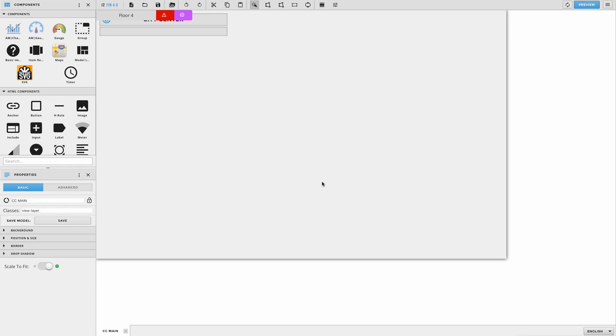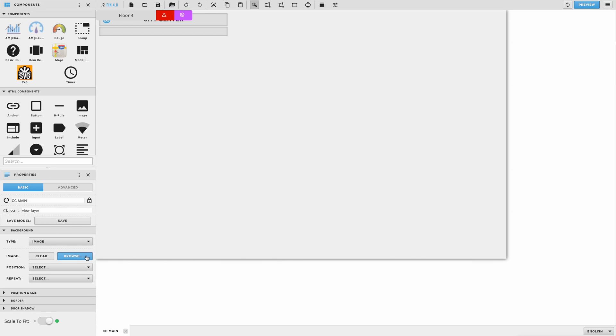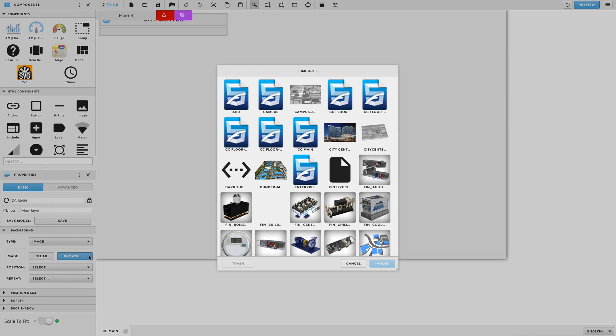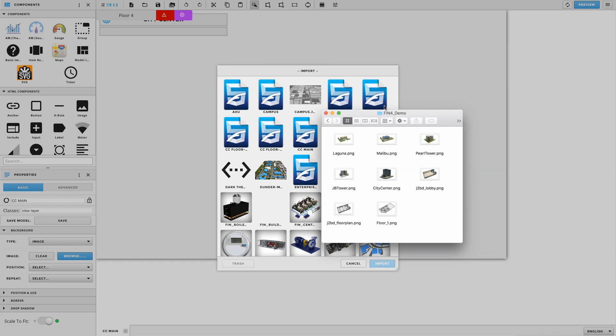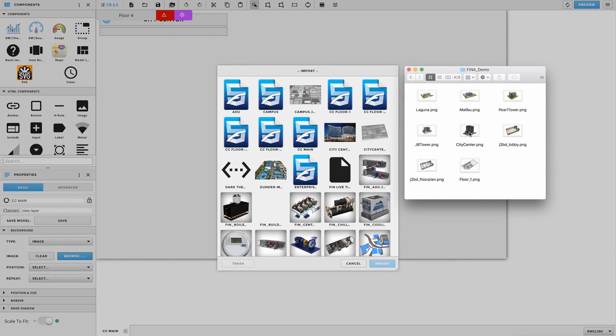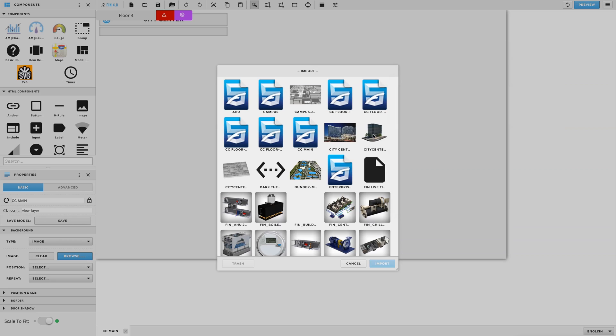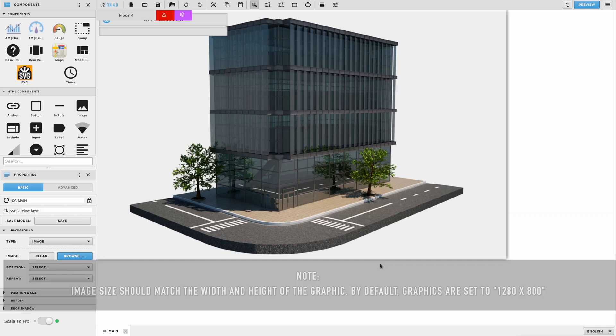The first thing we'll need to do is bring in the building image. To do this, you can go to your graphics properties, open up the background section, and change the type from color to image. Then select the Browse option to bring up your available Finstack files. If your image isn't already uploaded into Finstack, go ahead and drag and drop it into this window to upload it. Once your image is there, go ahead and select it in the window and hit the Import button to bring it into your graphic.